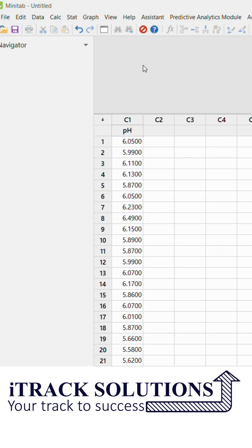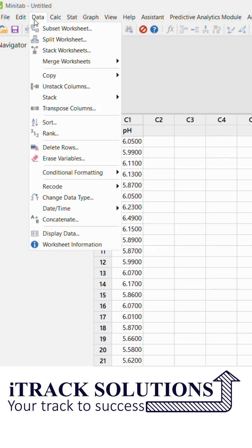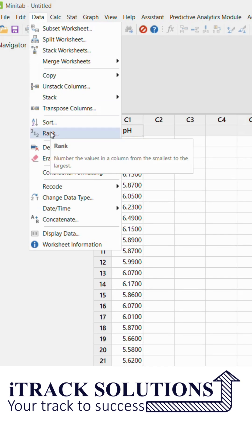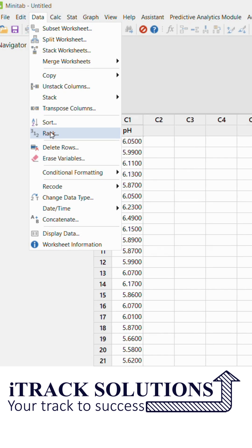Now I click on Data and then I have an option called Rank. And what this rank option will do, it will number the value in the column from the smallest to the largest. So I want to know which is the rank for any particular data point.